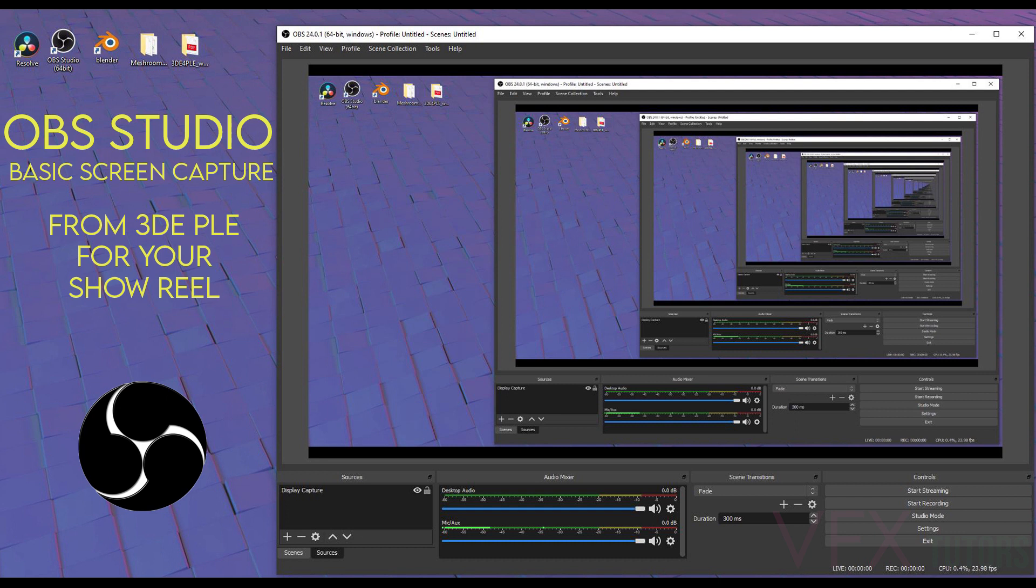Now the problem is because we've tracked it in 3D PLE, we can't export it anywhere. All we can do is save and look at it. So all we have to do now is actually record our screen, and I'll be using OBS Studio for that.